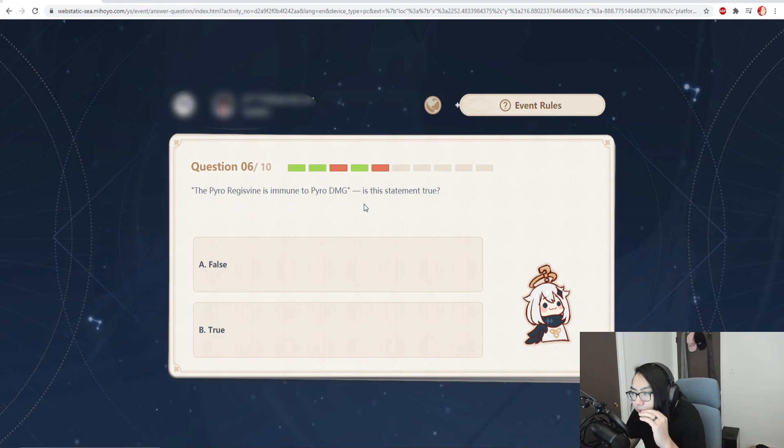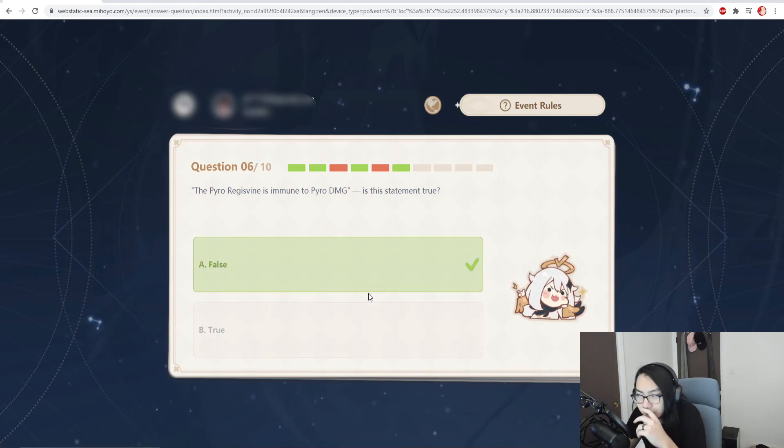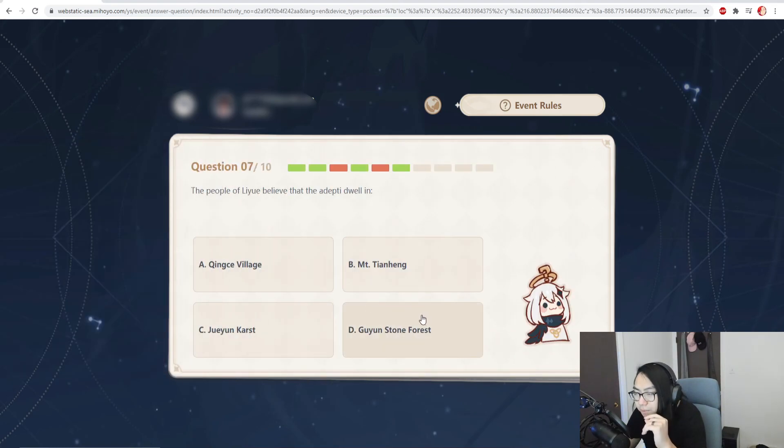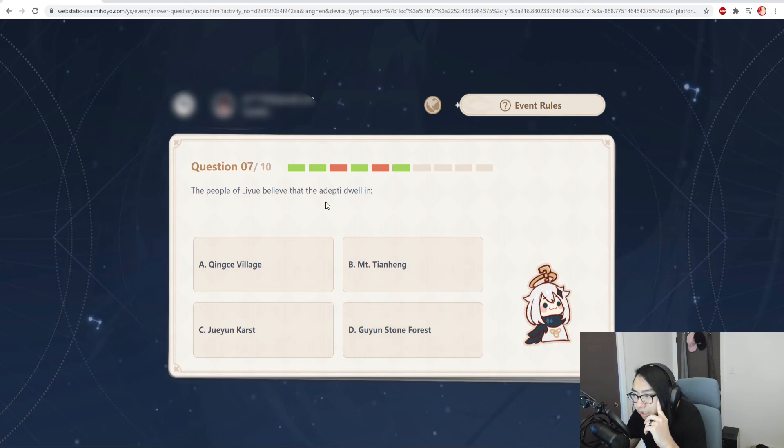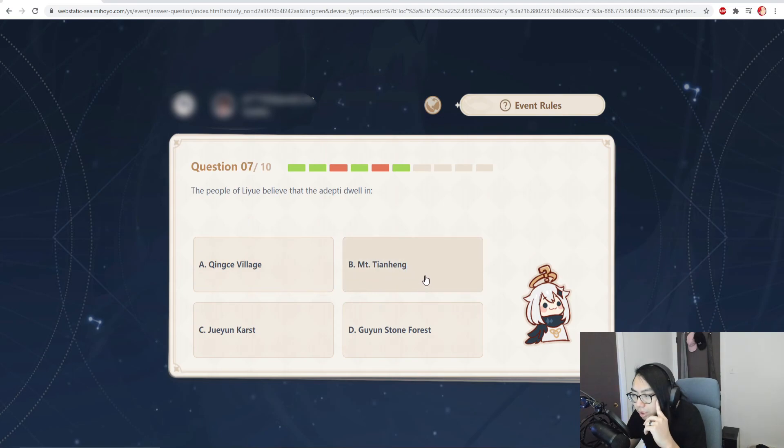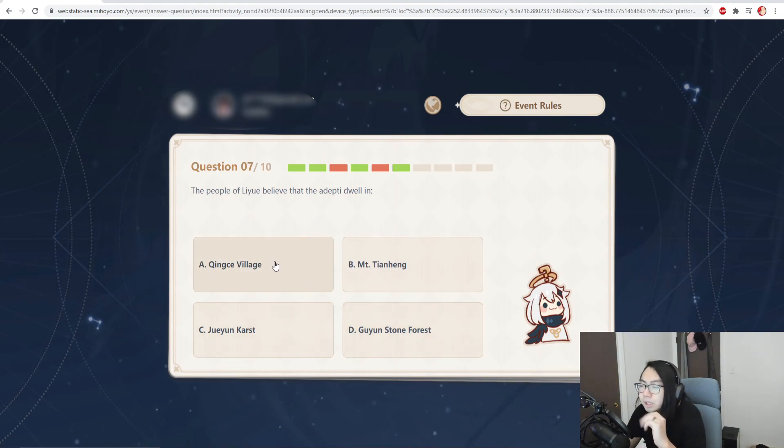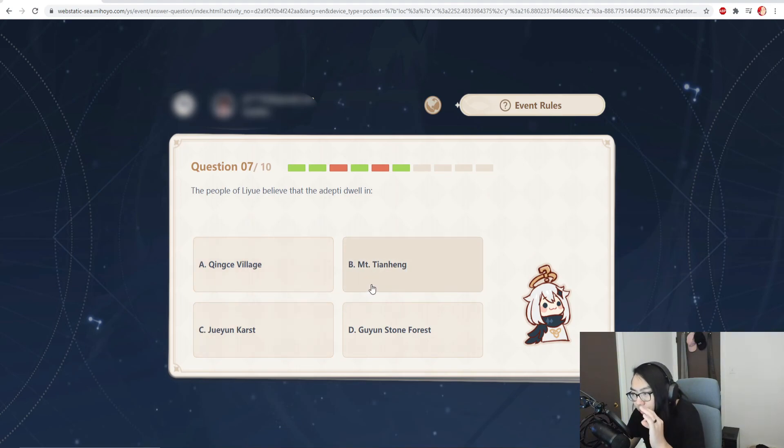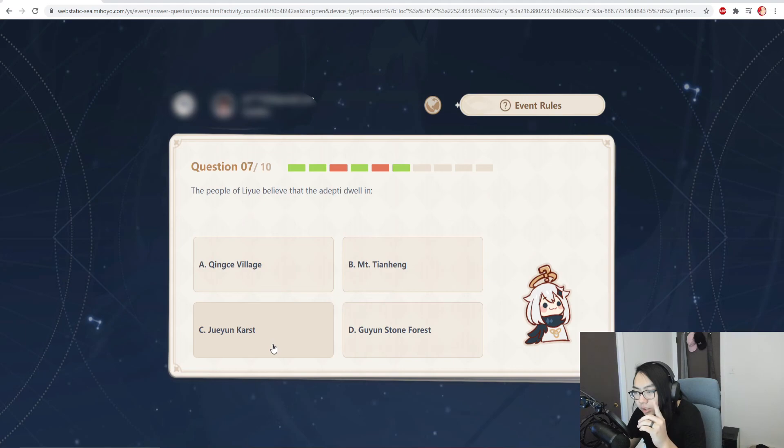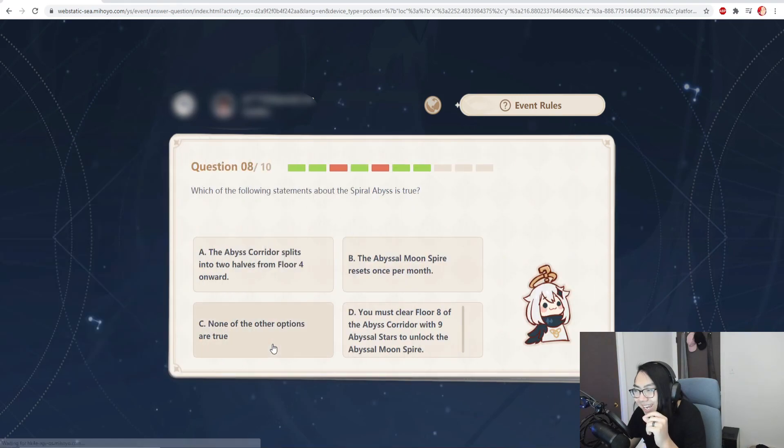Is that statement true or false? That's false, you can still do pyro damage to it. The people of Liyue believe that adepti dwell in... Mount Tianheng? No. Stone Forest? No. Qingce Village? No. So it's either Mount Tianheng or Huiyun Karst. It has to be Huiyun Karst. Hey, easy!